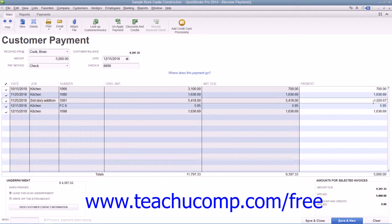Once you've attributed the payment to the correct invoices, you can click either the Save and Close or Save and New buttons at the bottom of the window to save the transaction and then either close the window or open another new transaction window.